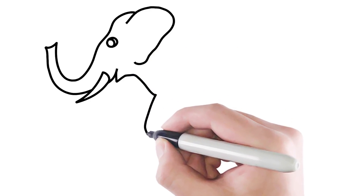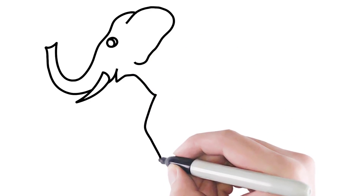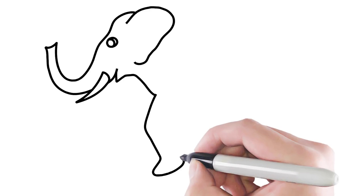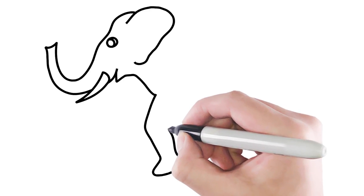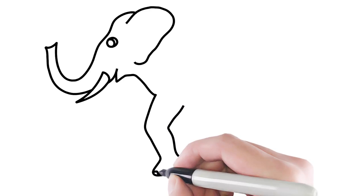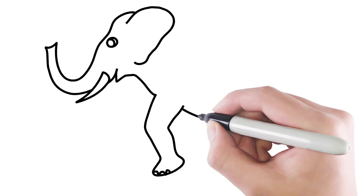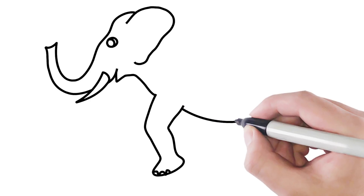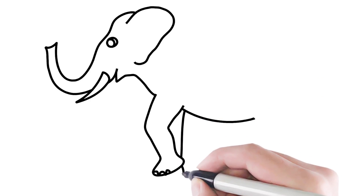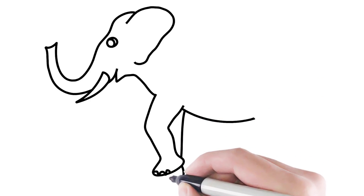I drew a front leg of the elephant. I drew the elephant's toes. I painted the elephant's belly. This is also a front leg of the elephant.